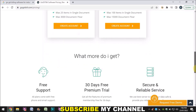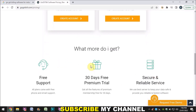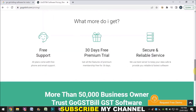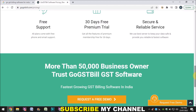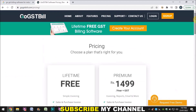Additionally, free phone and email support comes with both the free and paid versions. If you take the premium plan, you get a 30-day free trial. They also claim to provide secure and reliable services.